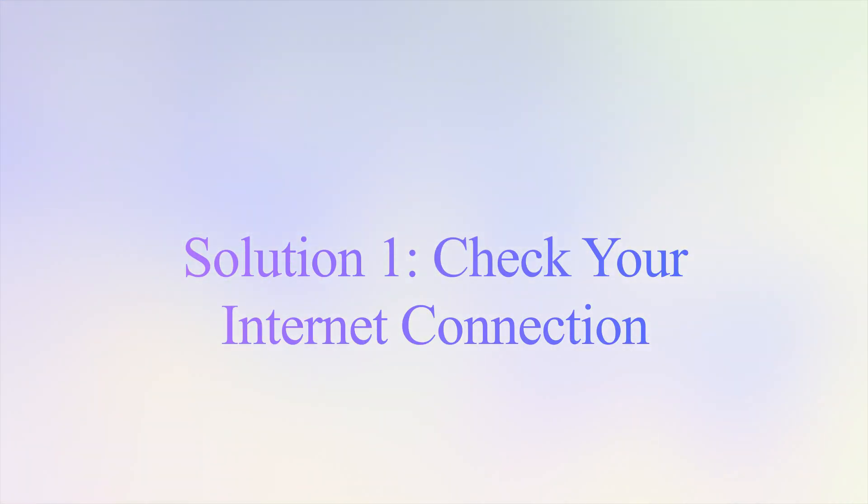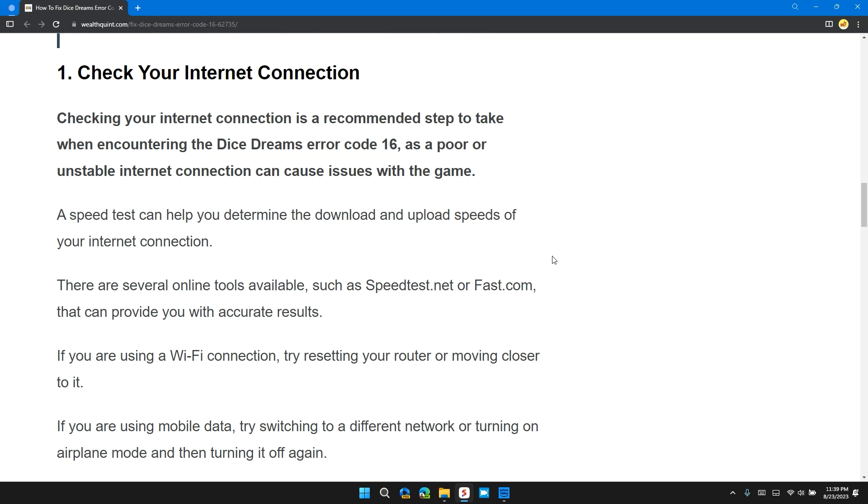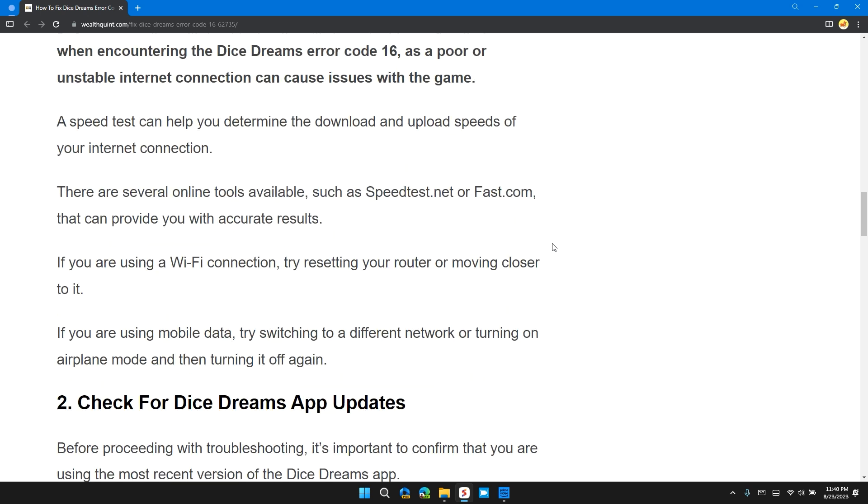The first solution is check your internet connection. Checking your internet connection is a recommended step when encountering Dice Dreams error code 255. A poor or unstable internet connection can cause issues with games. A speed test can help you determine the download or upload speeds of your internet connection. There are several online tools available such as speedtest.com or fast.com that can provide you with accurate results.